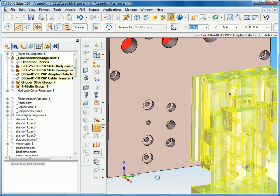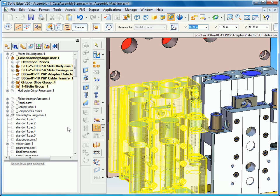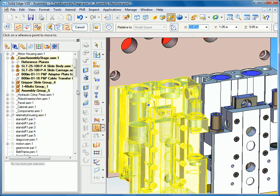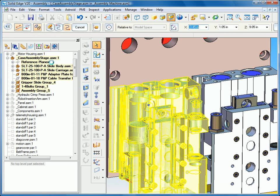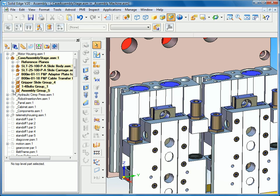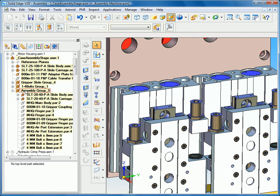Again I'm using the copy option so it's actually going to copy that group of slide components to the secondary location. And you can see that Solid Edge automatically puts the copied components in its own group. Expand that, you can see it contains the same parts as the gripper slide group.